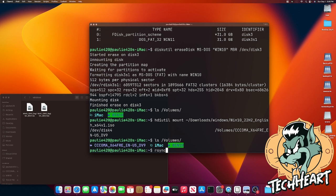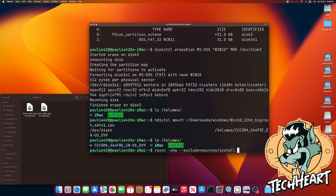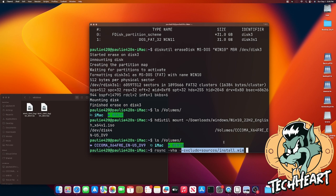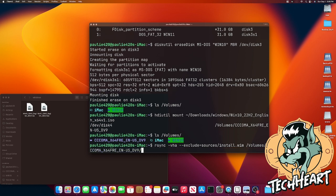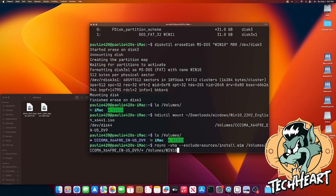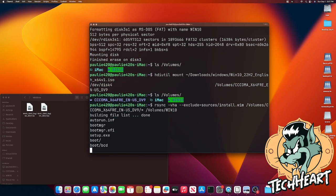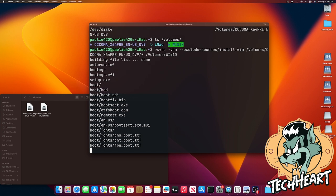We're going to do an rsync -vha flag flag exclude. We're going to go for the sources directory /install.wim. The reason for this is the MS-DOS partition that we've created on our USB stick has limitations to the file size you can copy to it. I believe it's four gigabytes, and install.wim is larger than four gigabytes. So we'll take care of it later. Now you want to point it to volumes, cccoma, windows 10 or 11 folder, and you want it to denote star, and we're going to rsync that to volumes, win 10, with no trailing slash. Fire that off, and rsync will copy over all those files except for install.wim, which we'll take care of in a minute.